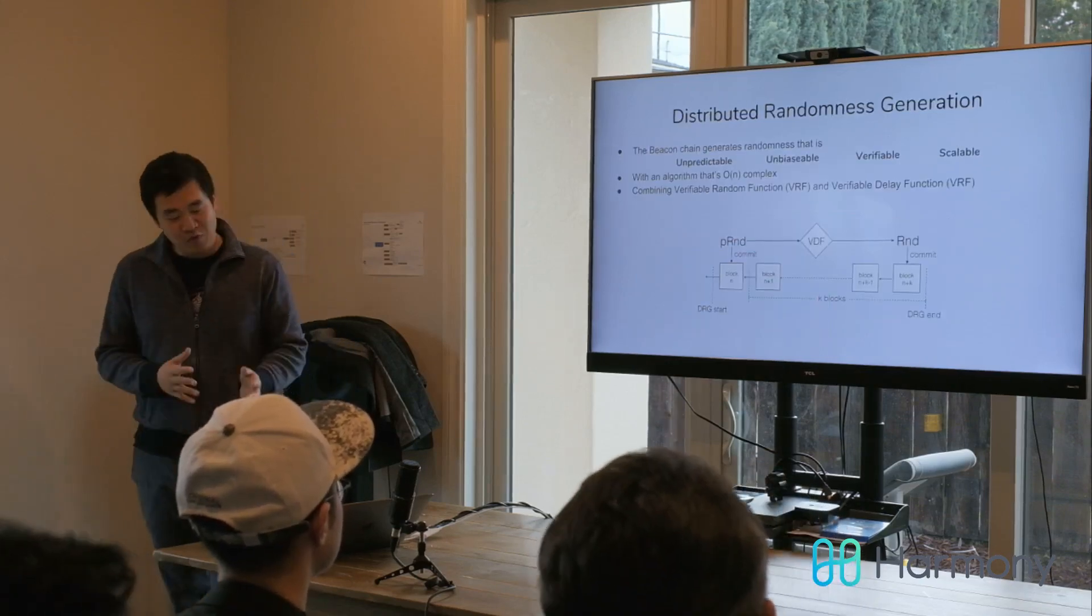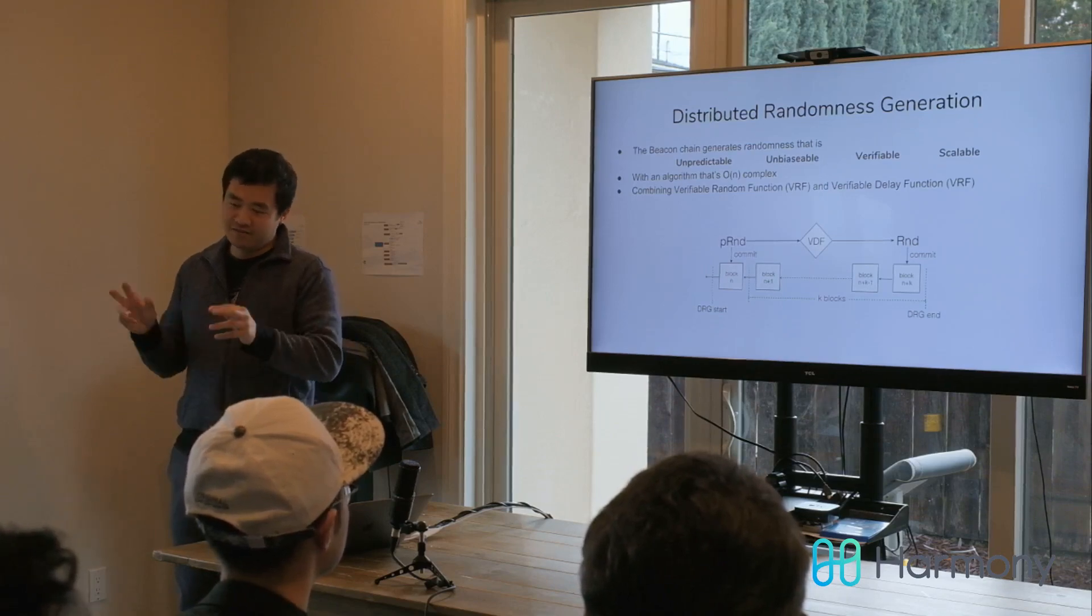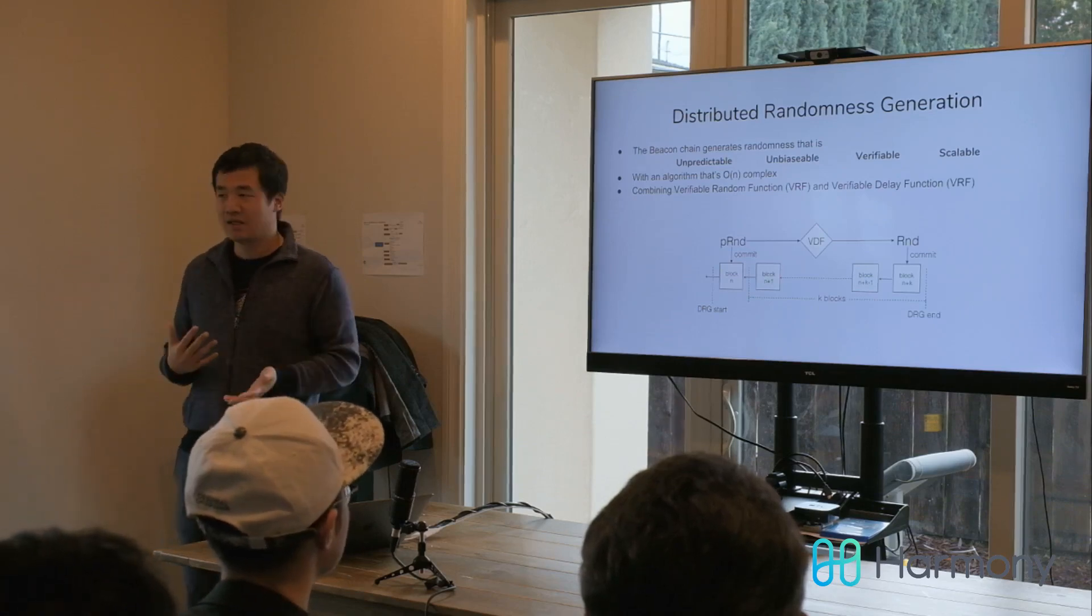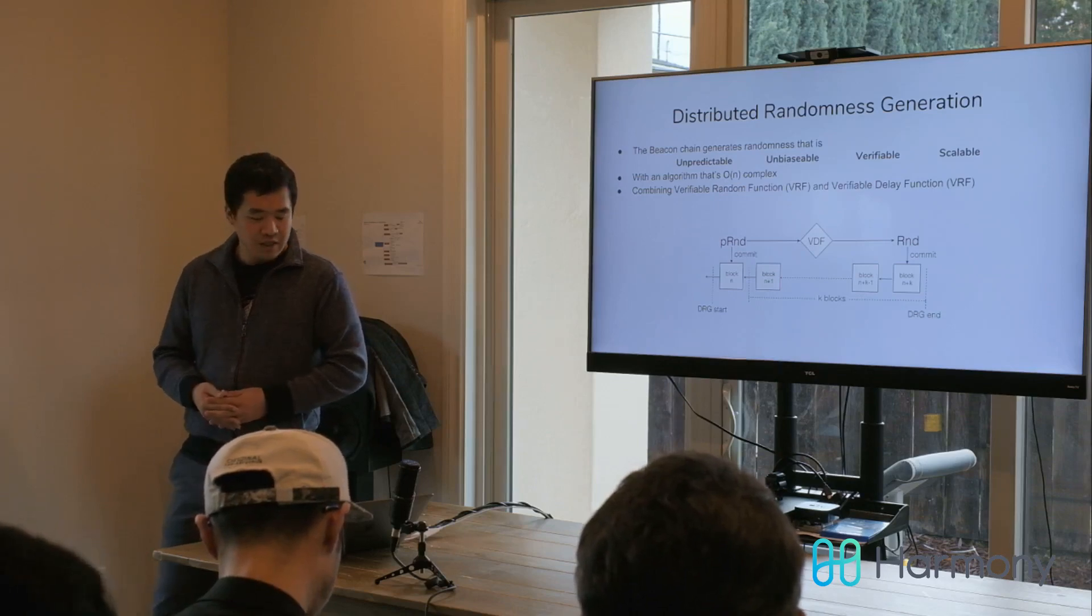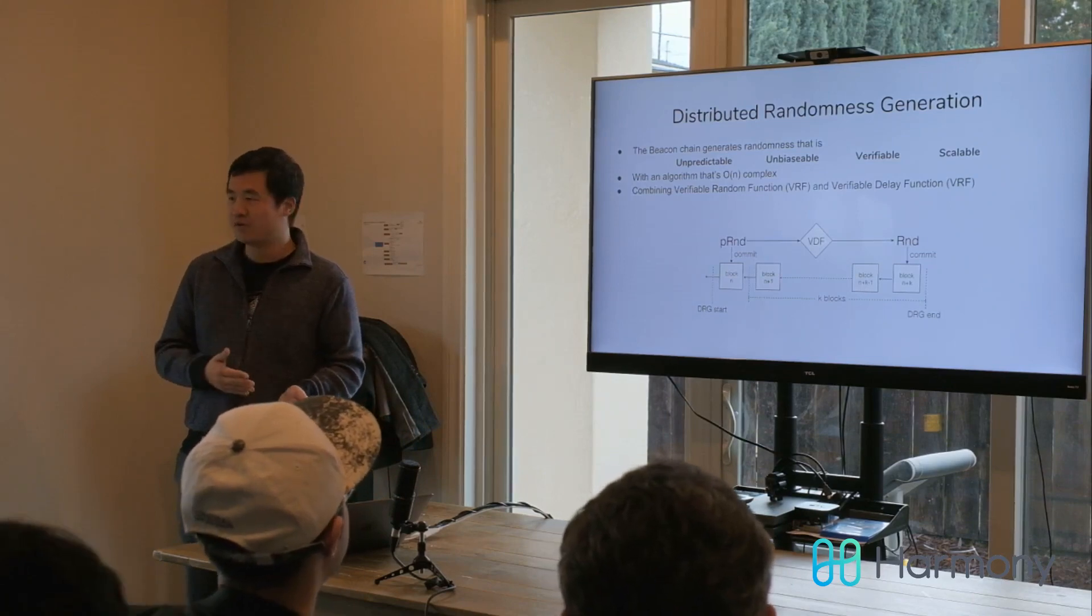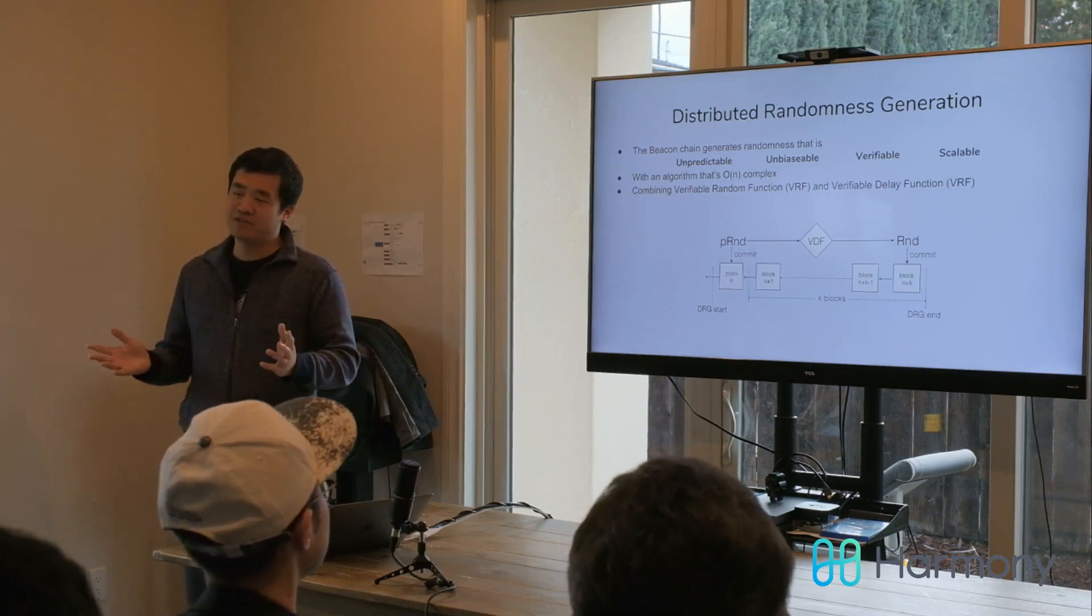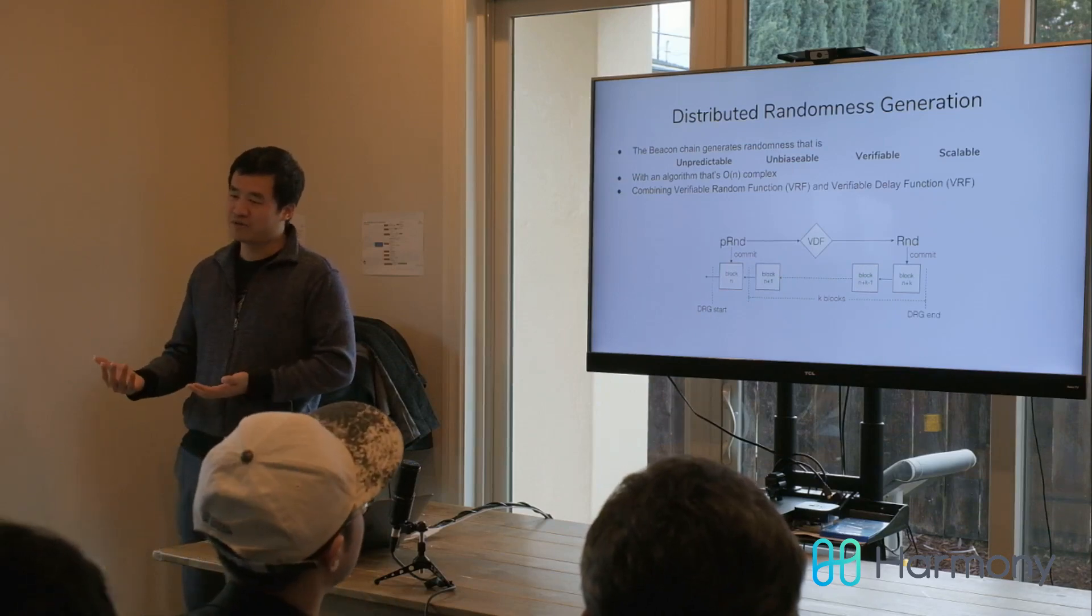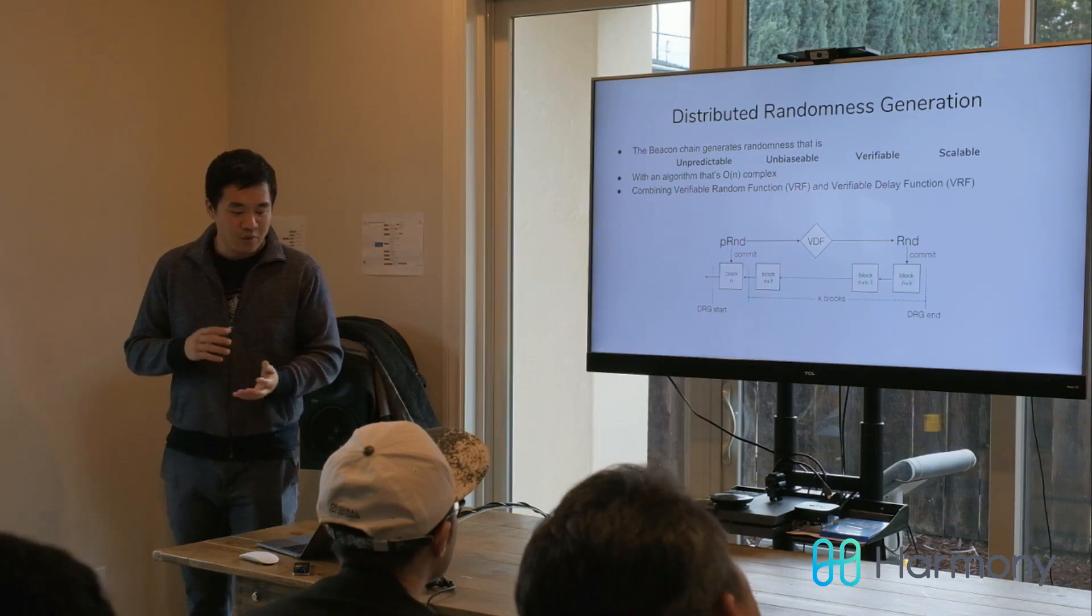That requires secure randomness. If the randomness is biasable, then the attacker can bias the randomness and make their stake not truly randomly distributed. Then it's possible that their stake is still concentrated. For the sharding to be fully secure, we need this distributed randomness generation process. We come up with this new technology to create this random beacon, a random number that's unpredictable, unbiasable, verifiable, and scalable. Some other projects try to use randomness, but basically not true randomness. Some projects use the hash of the next block, which is obviously biasable because the block proposer can grind or repeatedly generate new blocks so that the hash fits in their favor.